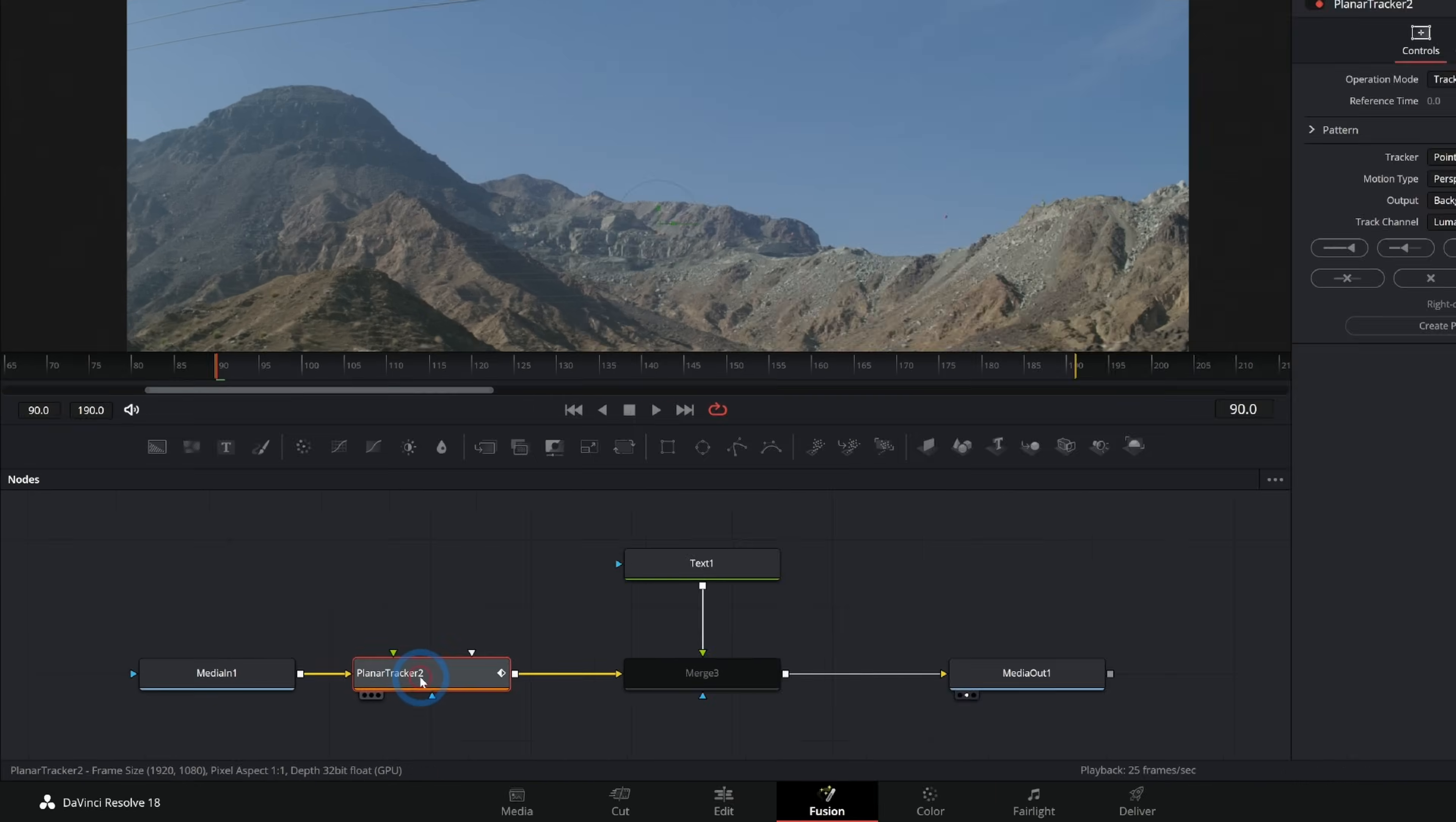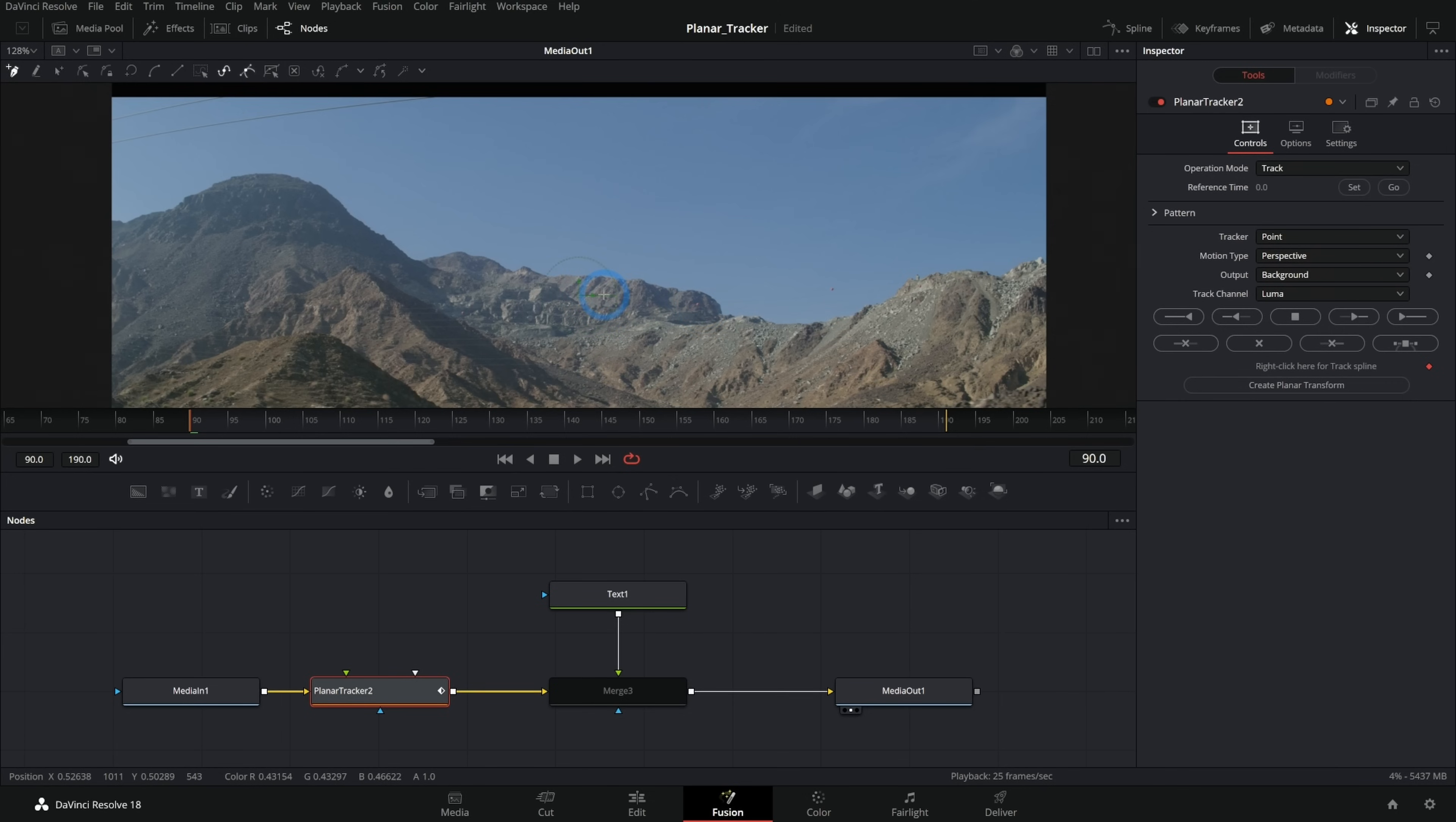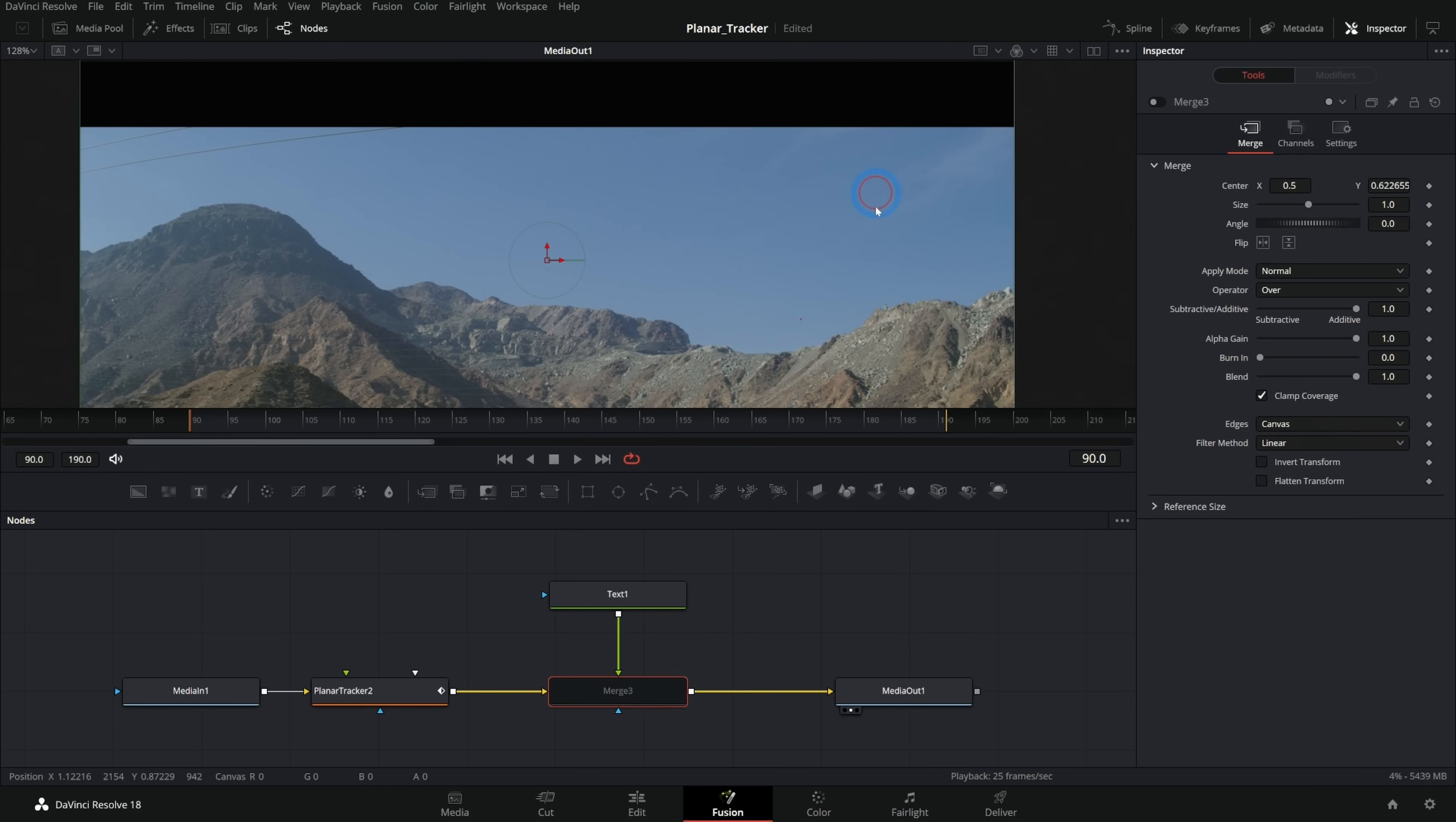If I select this, then I have all these different options here in the inspector. We'll get to those in a second. But first, what I want to do is select a part of the image that is going to move the exact same way as the area of the image that I want to stick things to. Now we're going to have this text up in the sky, but I don't want to select the sky because there's nothing really to track in the sky. It's just this blue.